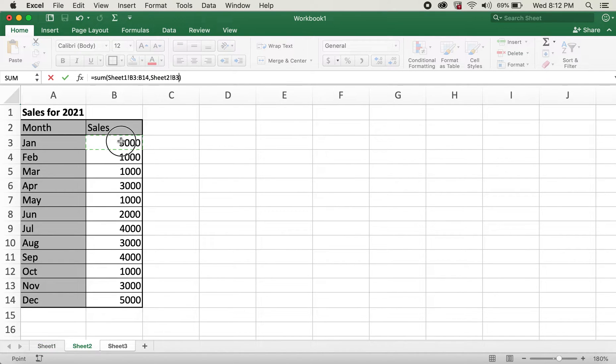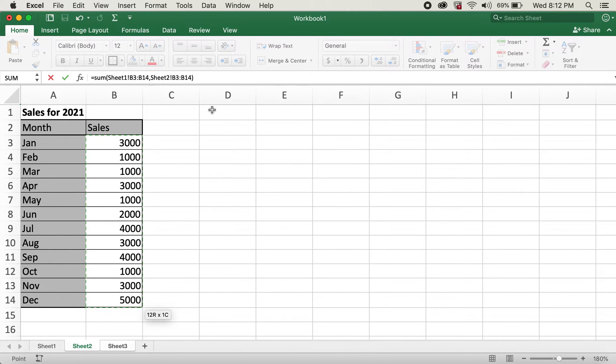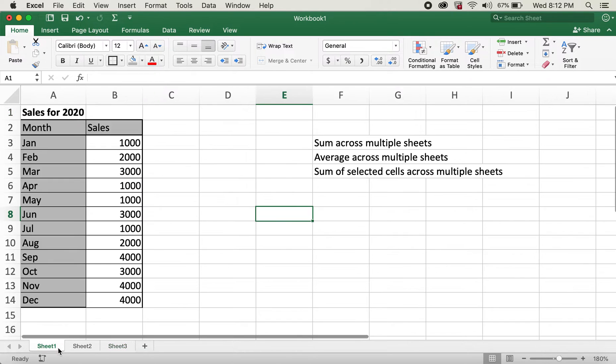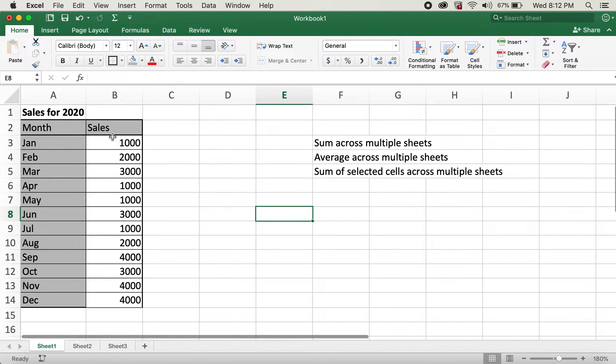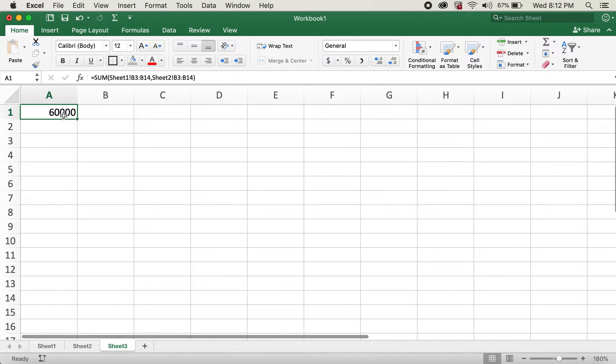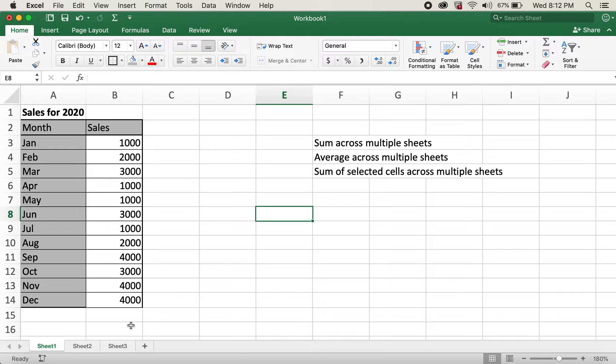And then I'll type in comma and then I'll click on sheet 2. Similarly, I'll go ahead and select all these cells from sheet 2 and I'll hit enter. So this will give us sum from both sheets for all the months. So we have total from both years for sales.